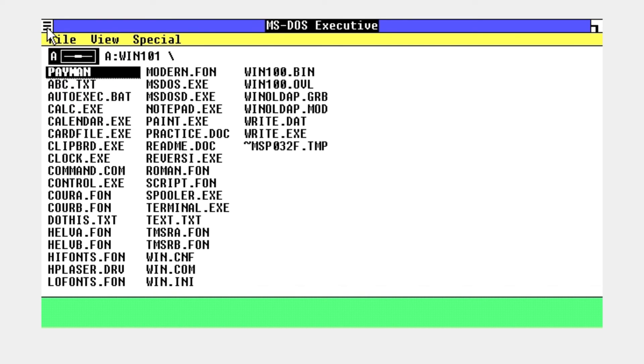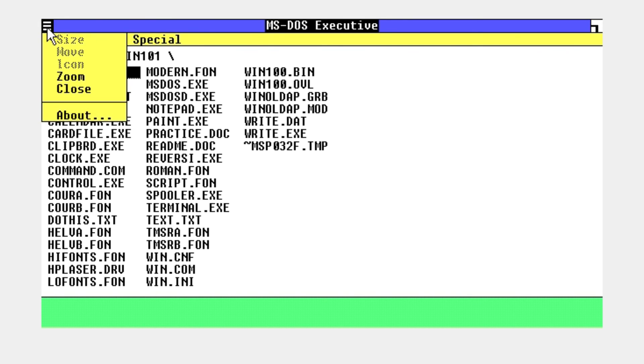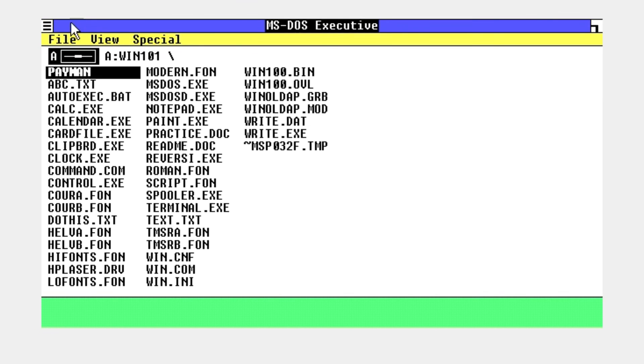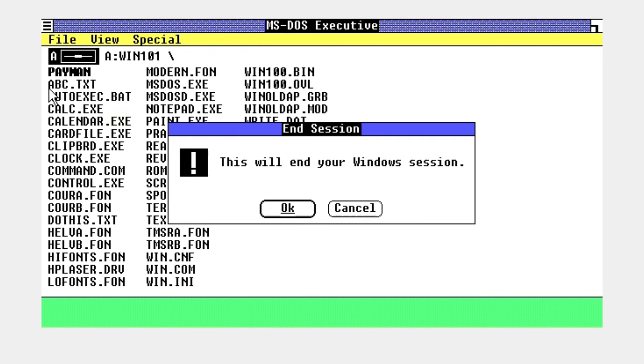But yeah, that's pretty much it. Oh yeah, if you close it like this, you can just go ahead and get back in there. I hope you all enjoyed, and I'll see you guys later. Peace.